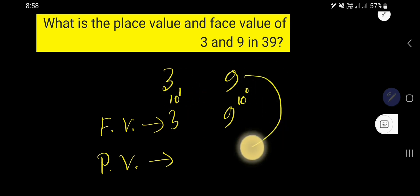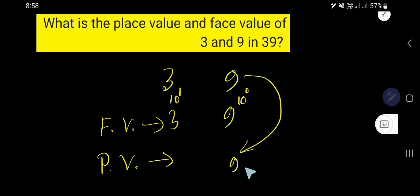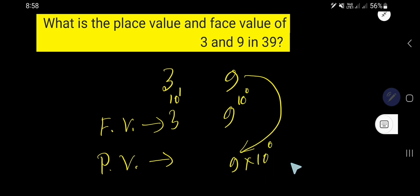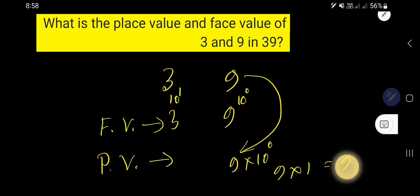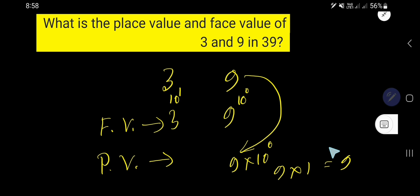The place value of 9 is 9 times 10 to the power 0. 10 to the power 0 means after 1, you will not have any 0, so that is 1. The place value of 9 is 9.